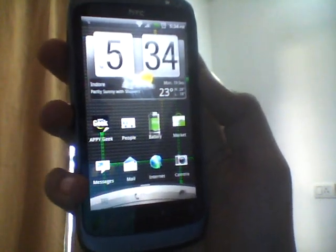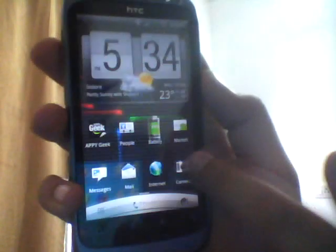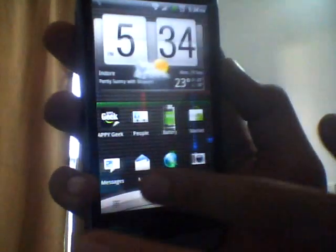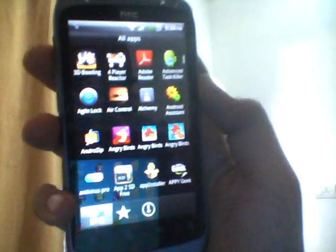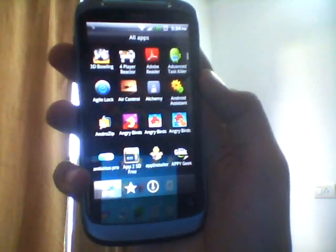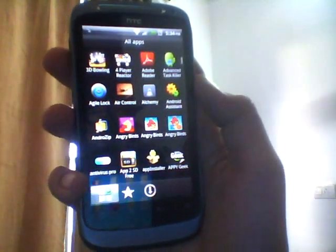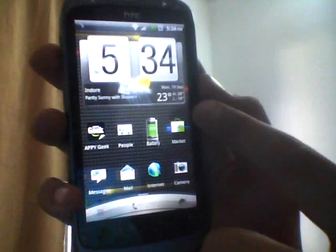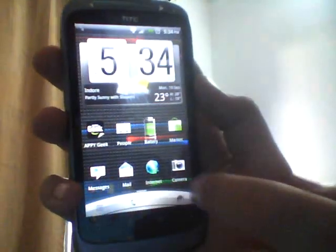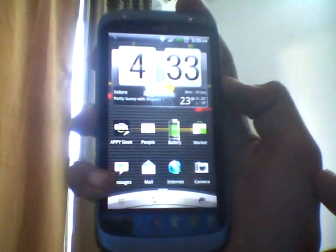Hey guys, I'm Shreyansh and this is my HTC Desire S. I'm one of those who was very annoyed to know that HTC Sensation, Flyer, and other new devices come with HTC Sense 3.0. The better thing I like in the HTC Sense was the lock screen.